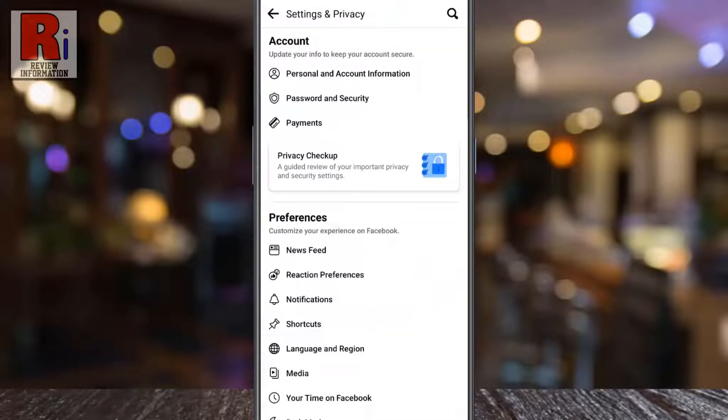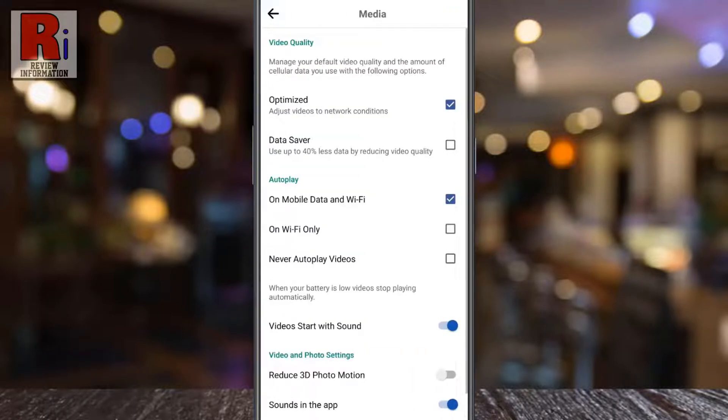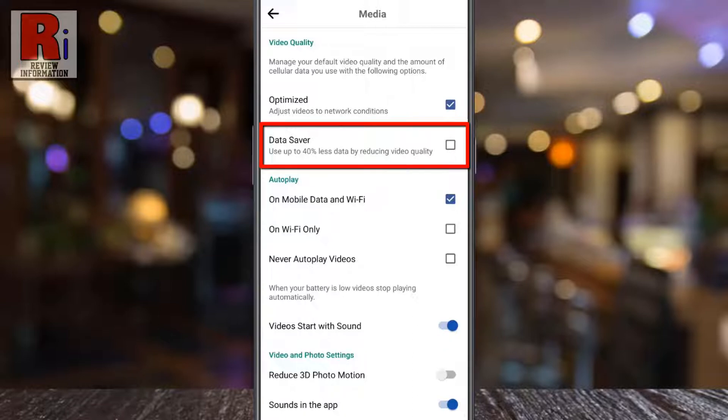Under preferences, tap on Media. Under video quality, you will find Data Saver. Simply check the box to activate it.